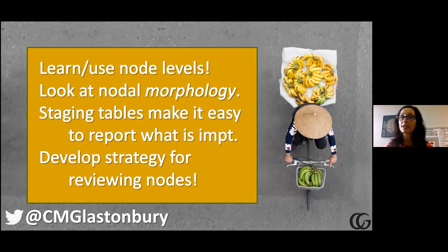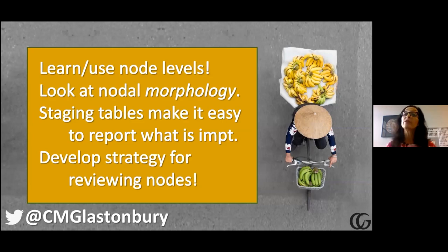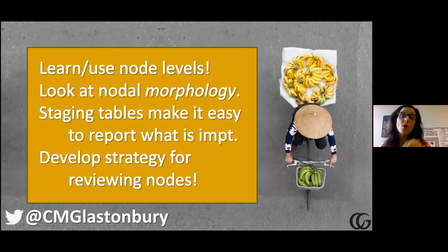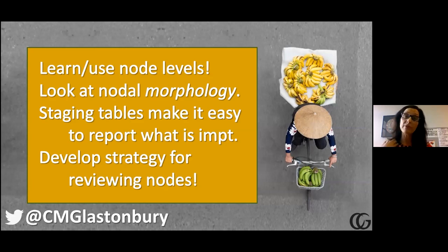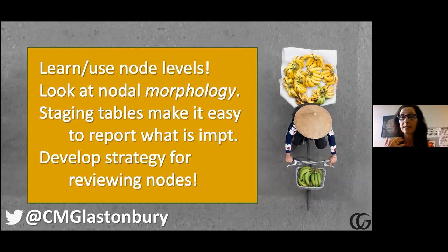Q&A: How do you differentiate level 4 from supraclavicular? Level 4 is a supraclavicular node. Level 4 and 5B are both supraclavicular nodes. When a clinician says there's supraclavicular adenopathy, it may be level 4, level 5B, or both.